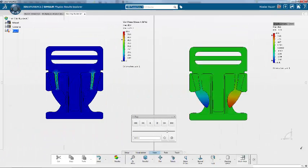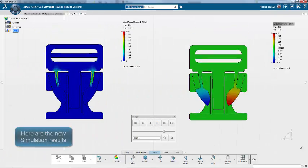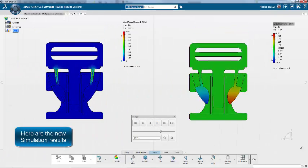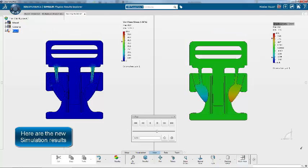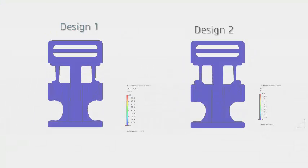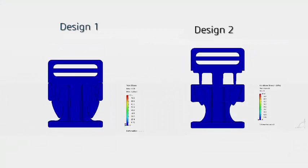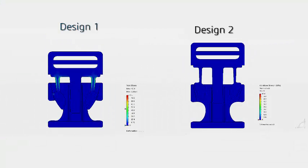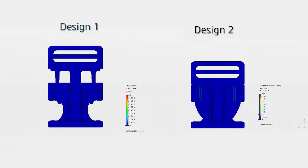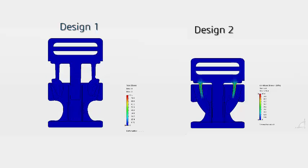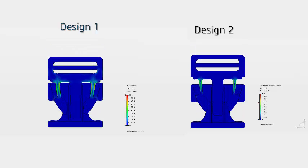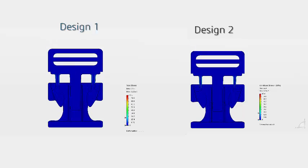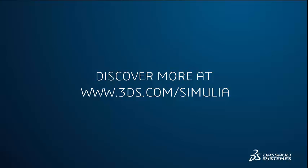Now we rerun again, and we look at the results again. So now, if we look at the two different designs, we can see that we reduced the stiffness while we respected the allowable stress.